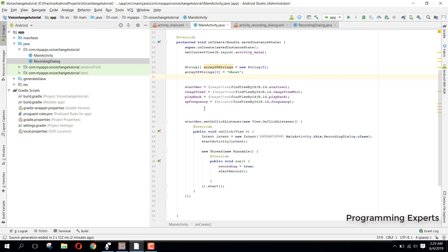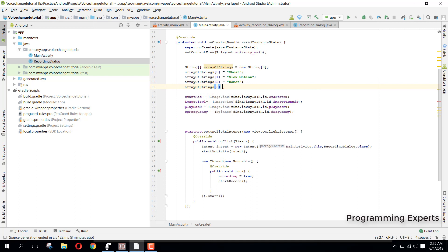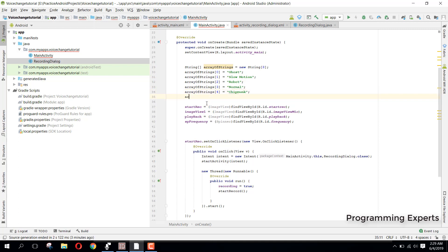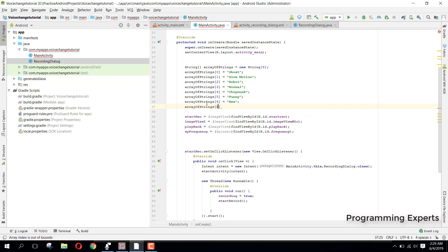Similarly, arrayOfStrings[1] will be slow motion. arrayOfStrings[2] will be robot. arrayOfStrings[3] will be normal. arrayOfStrings[4] will be chipmunk. arrayOfStrings[5] will be funny. arrayOfStrings[6] will be bee. And finally arrayOfStrings[7] will be elephant.